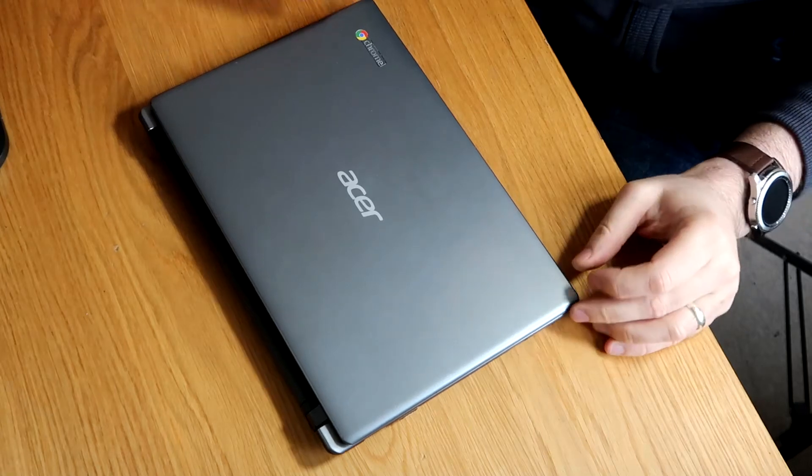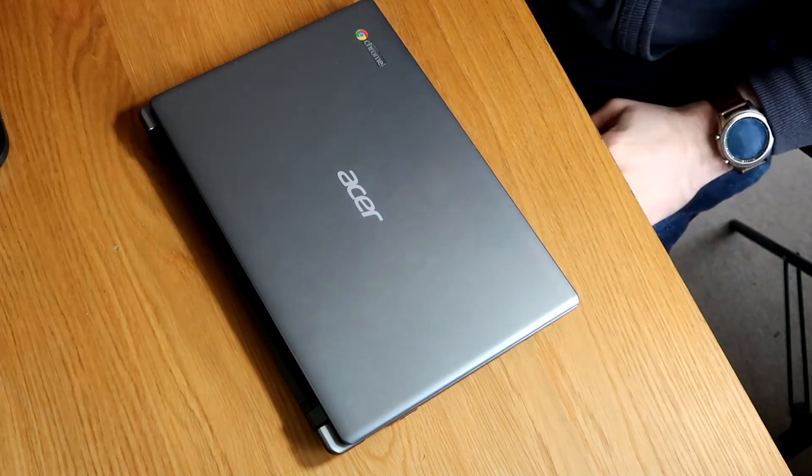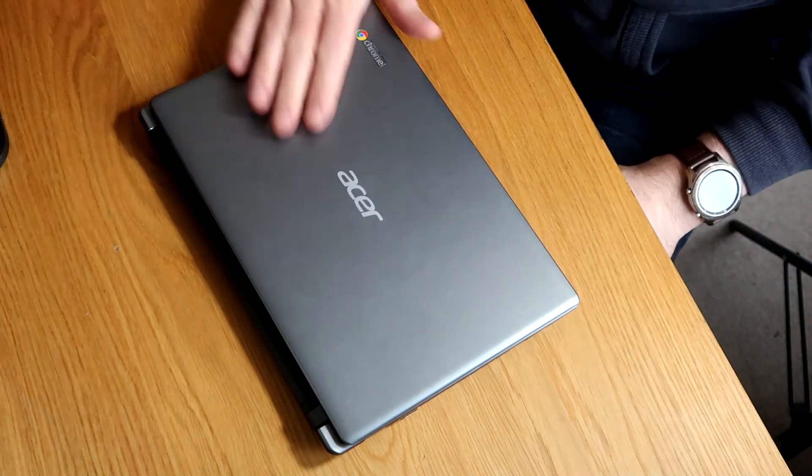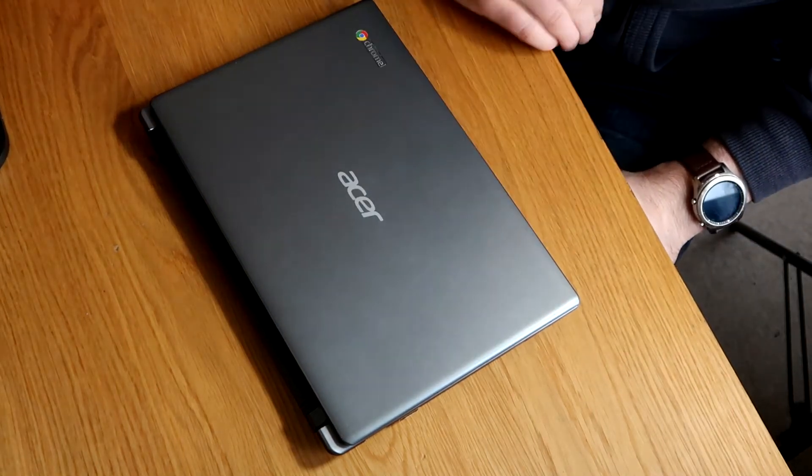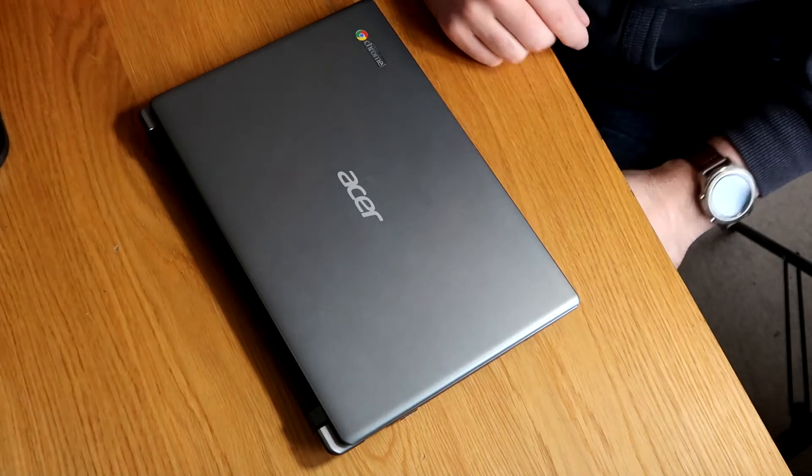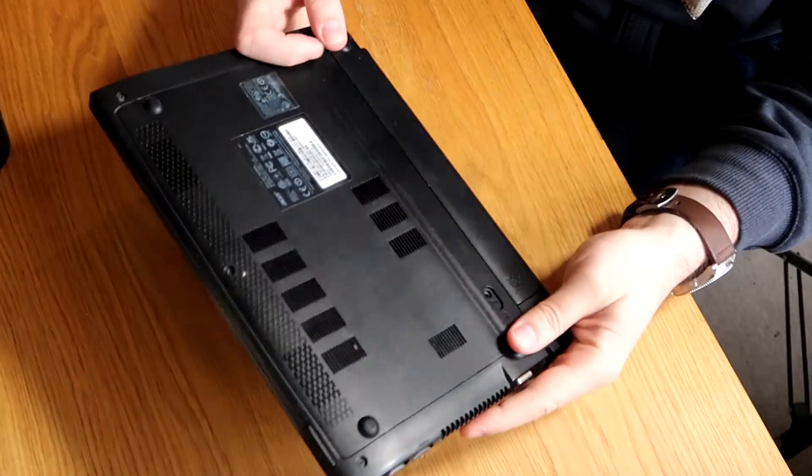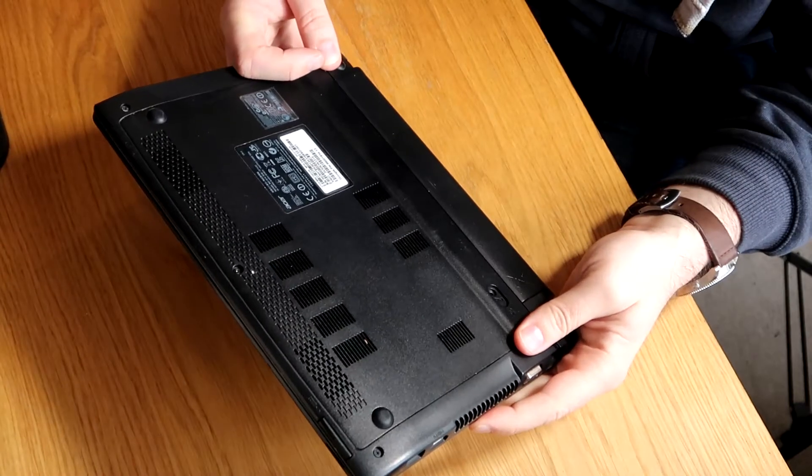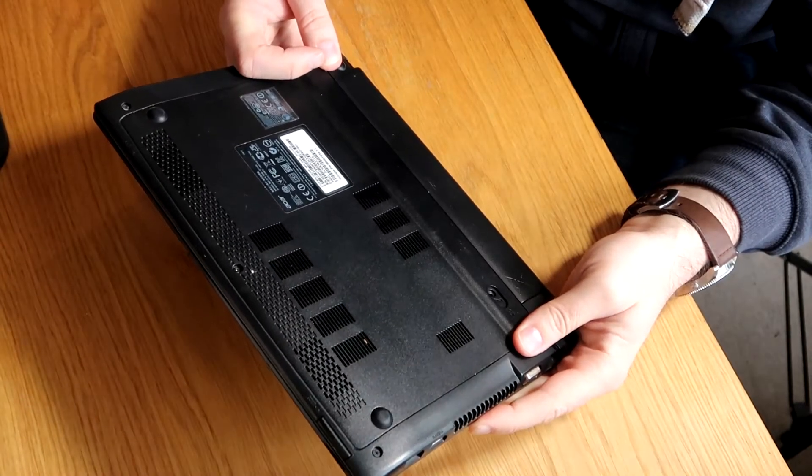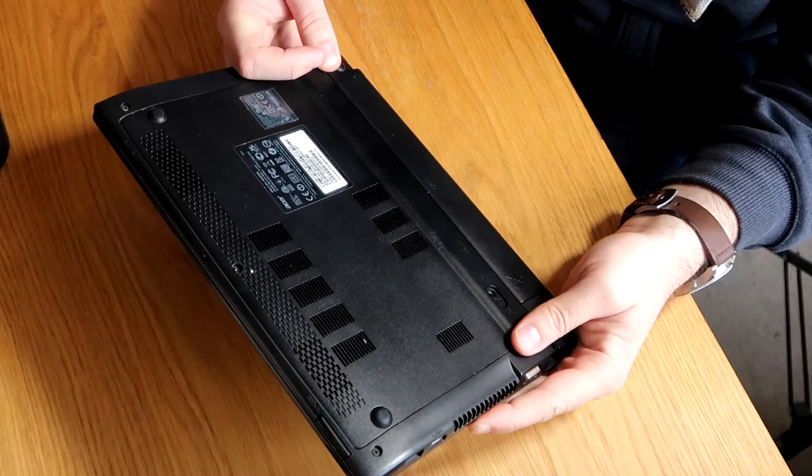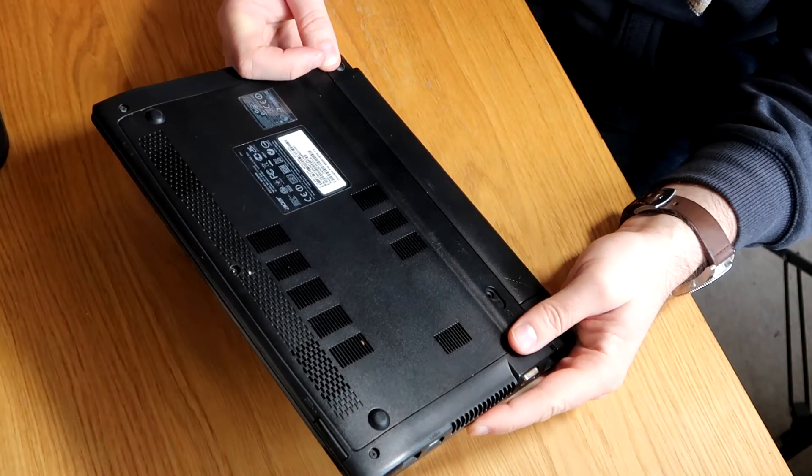Good afternoon, welcome to WeRepair. So today I'm back again working on my Acer Chromebook, so this is a C710 is the actual model.